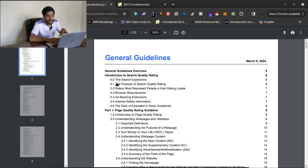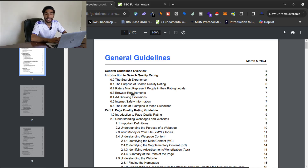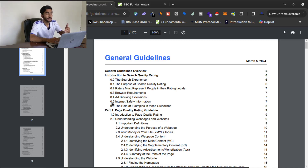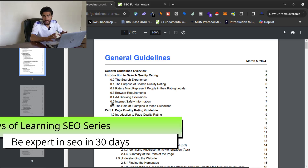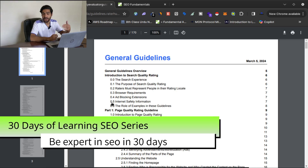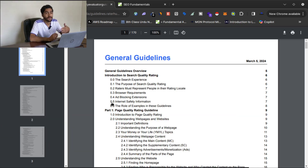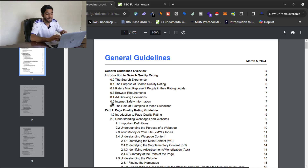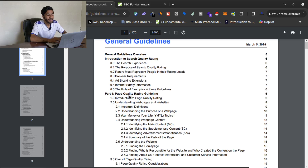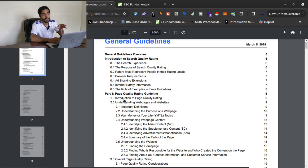We'll start with this document, which is very important. It was given by Google to its search quality raters — raters who rate the websites ranking on the first, second, or third page of Google. In this document, Google tells you what it needs from any website and what a user might expect from any website, so you can adjust your website accordingly and rank on Google. The first part is page quality rating.